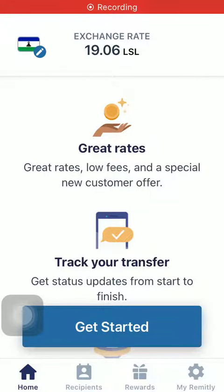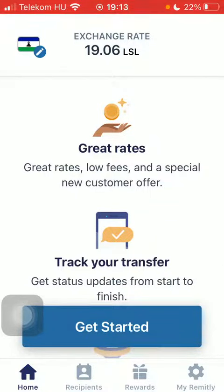Hello guys, in this video I'm going to show you how to send money from the United States to Liberia on the Remitly application. But first, don't forget to subscribe to my channel, because at a hundred thousand subscribers I am going to show you my YouTube revenue statistics and growth strategy on how to make money online.